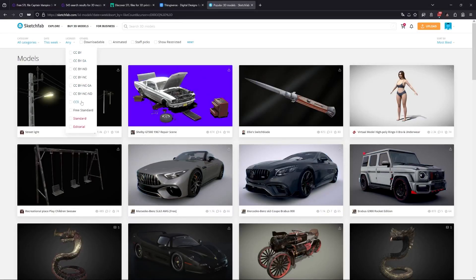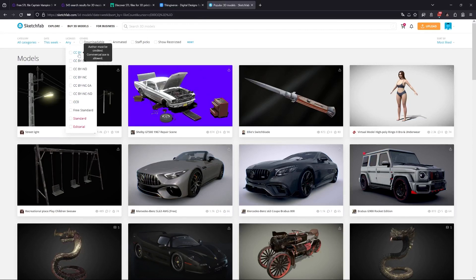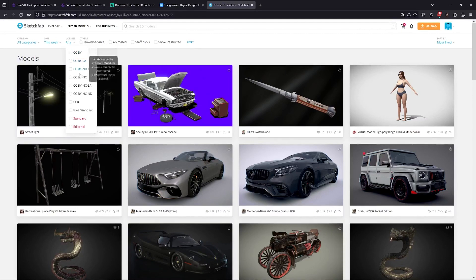Let's say you find a great model that you want to use but the license isn't quite right — you can't share it or you can't edit the file. What you could do in that case is just contact the artist and ask for authorization to use, edit, and share the file to mod.io or to your players.